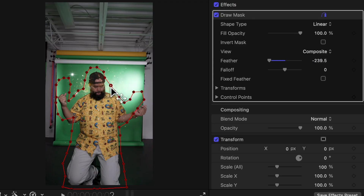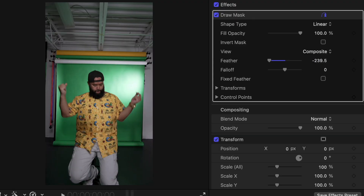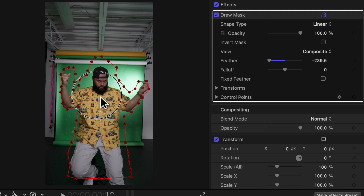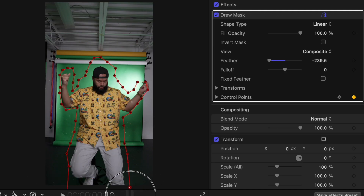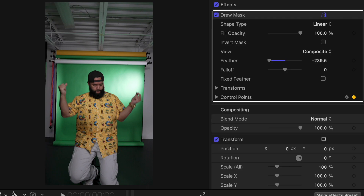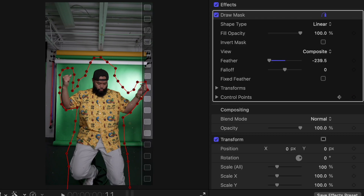Then I'll just move around the key points a bit until it looks right. If you're moving a lot within the frame, you can keyframe it to follow your movement. It will add a bit more to the process, but it's still fairly quick and easy.